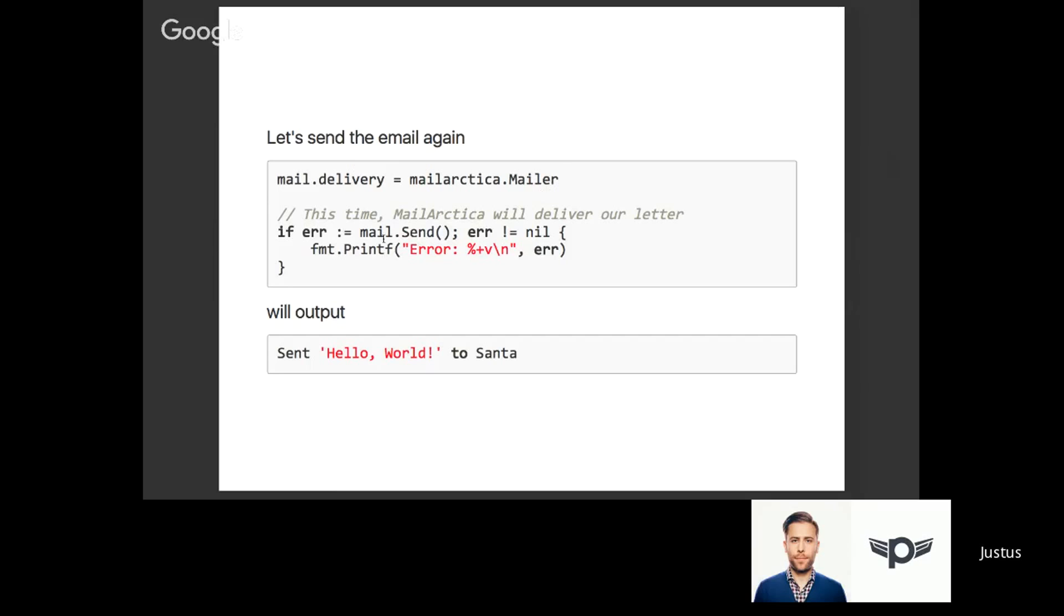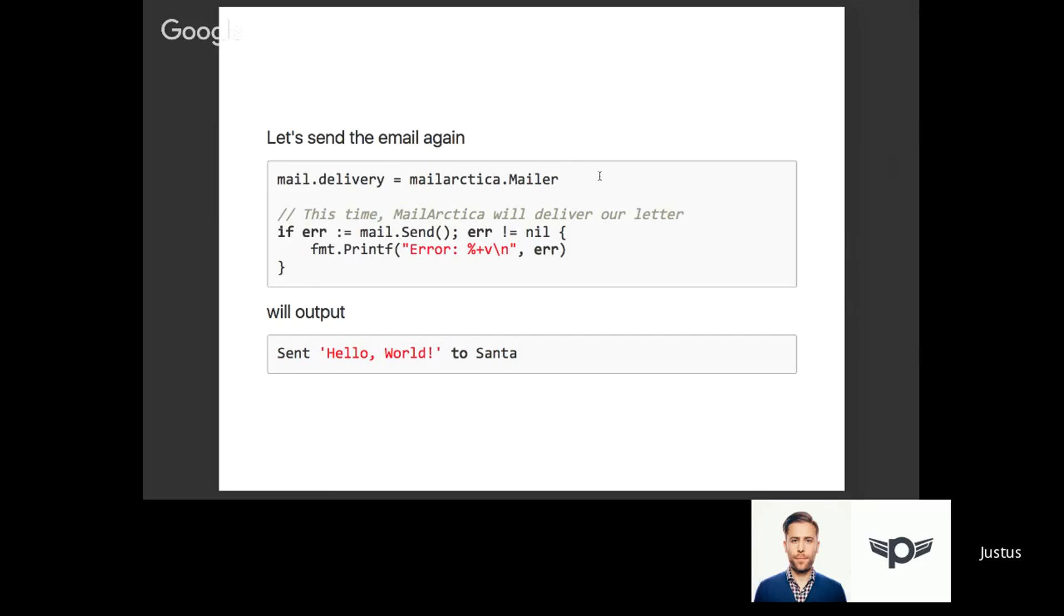After we've set it to mail arctica mailer, we'll try the same thing again. Mail.send, we do our little error check, and what happens is it outputs 'send hello world to Santa.' That's nice! By the way, this output actually comes from the mail arctica mailer send method - it just outputs to standard out.